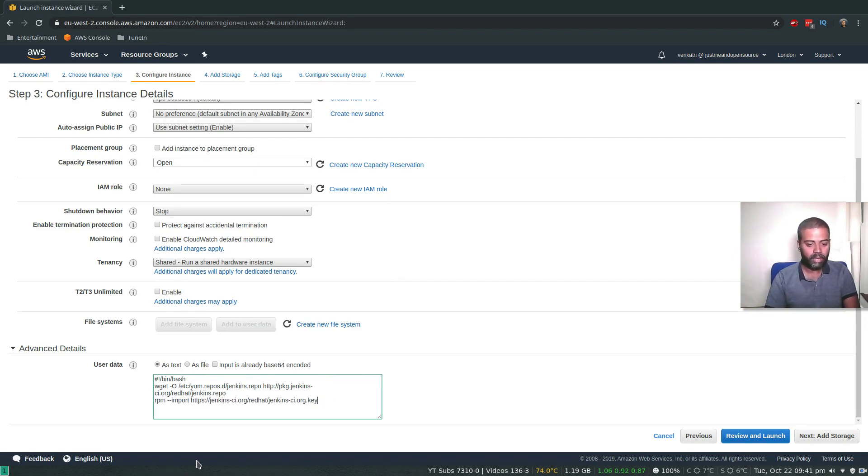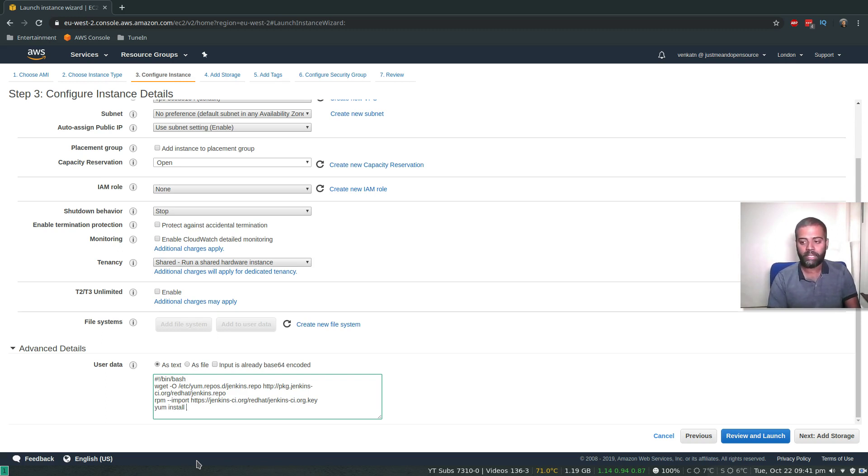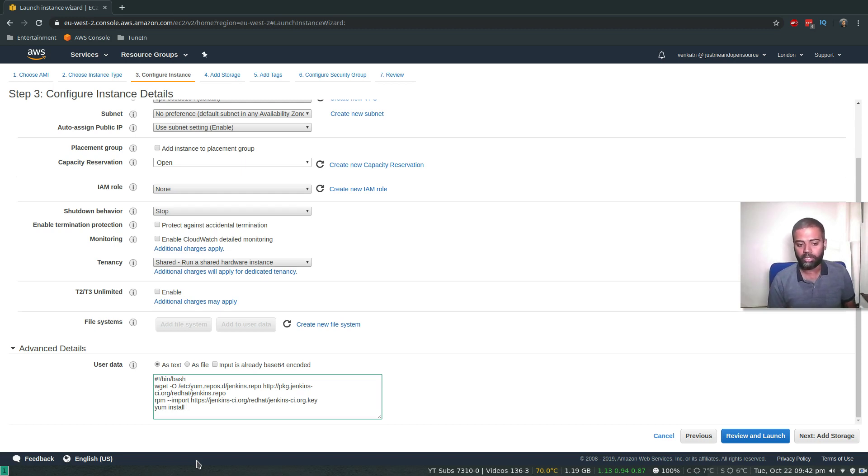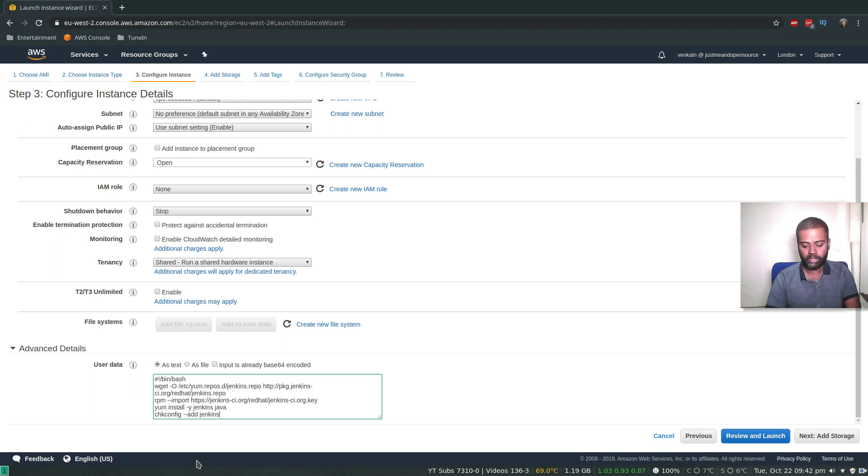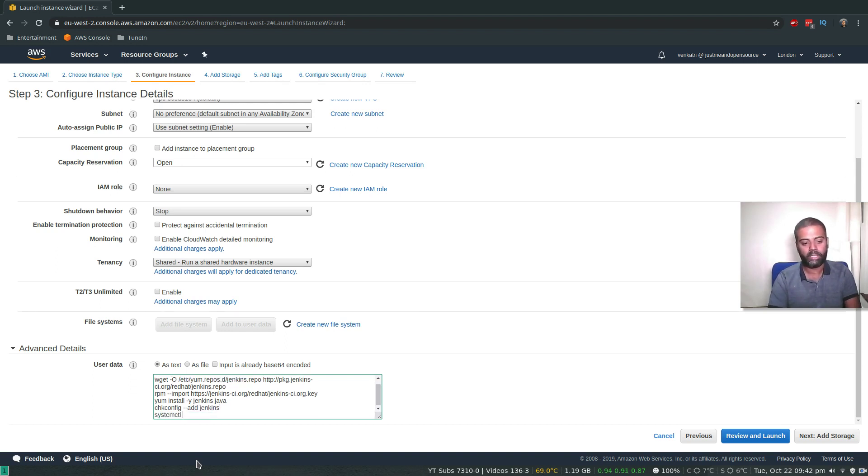Finally, we're going to install Jenkins and Java. This AMI doesn't come with Java installed, so we need to install Java because Jenkins is a Java application. YUM install -Y Jenkins and Java. Check config --add Jenkins. And finally, systemctl start Jenkins. That's all we need.